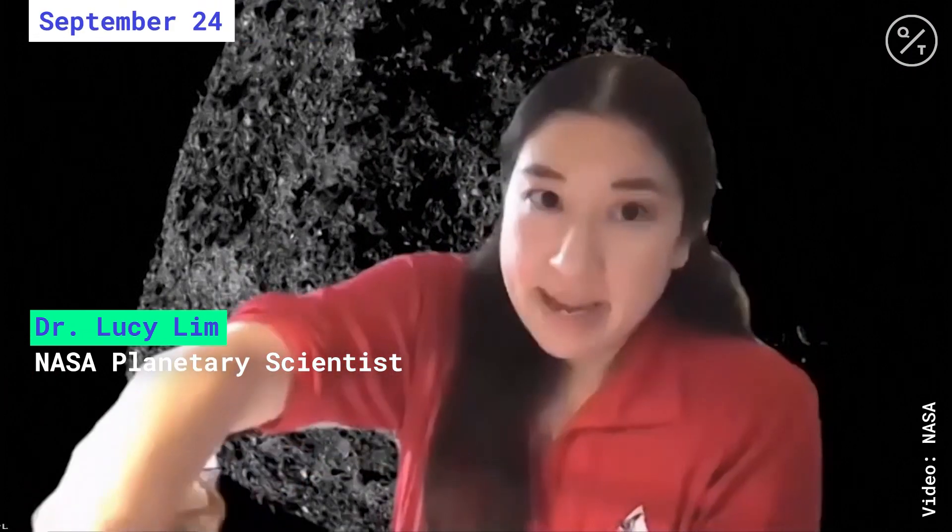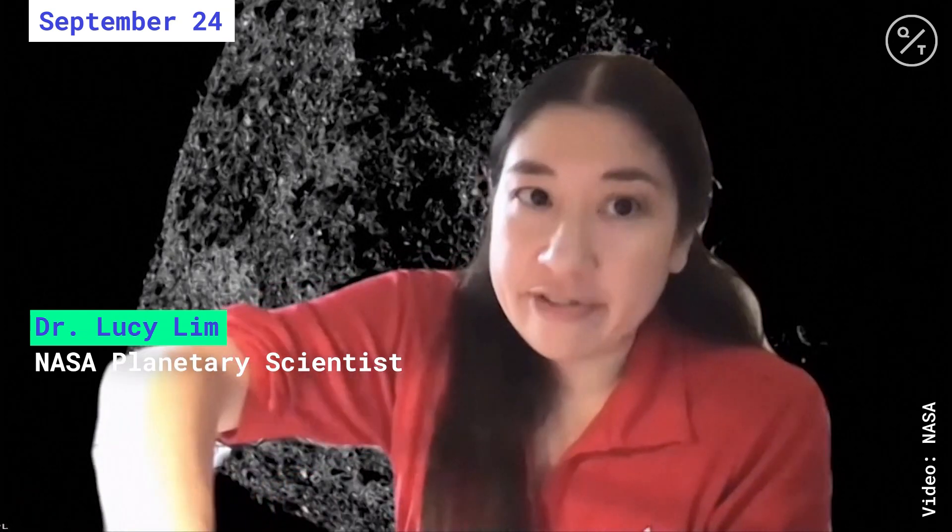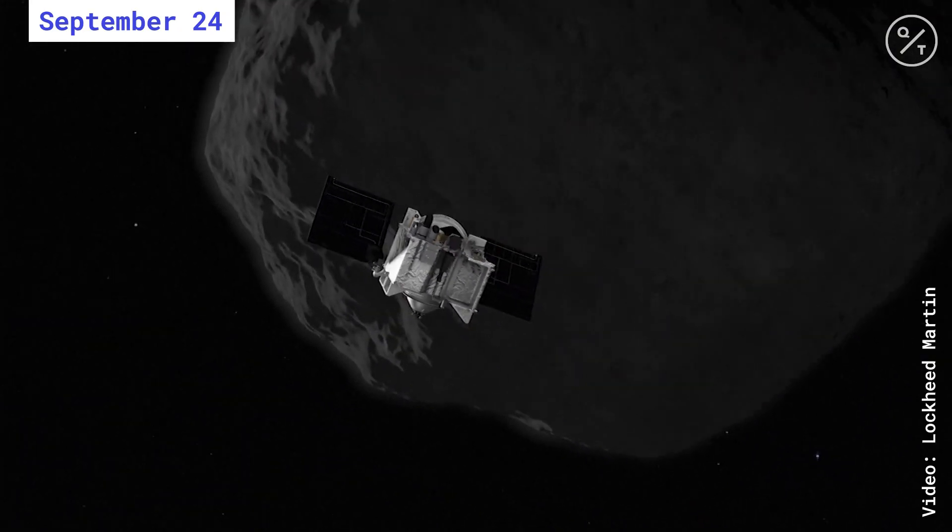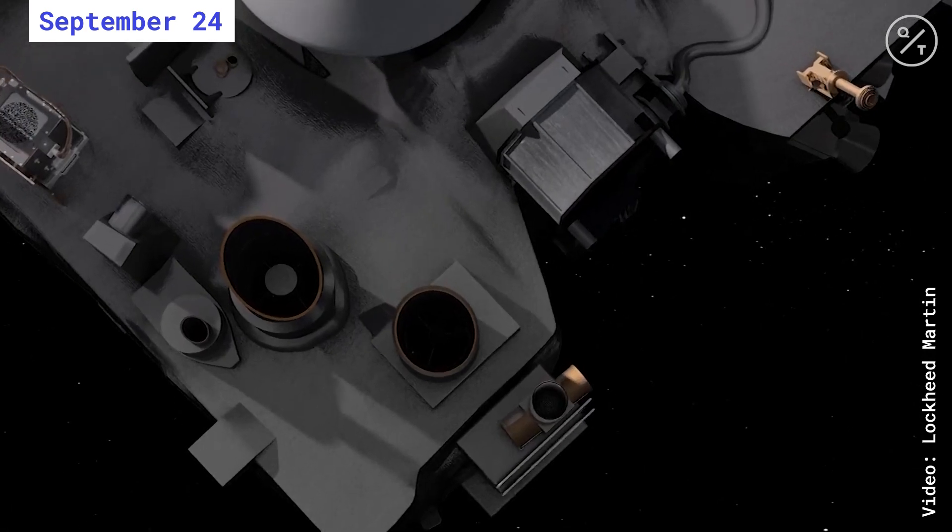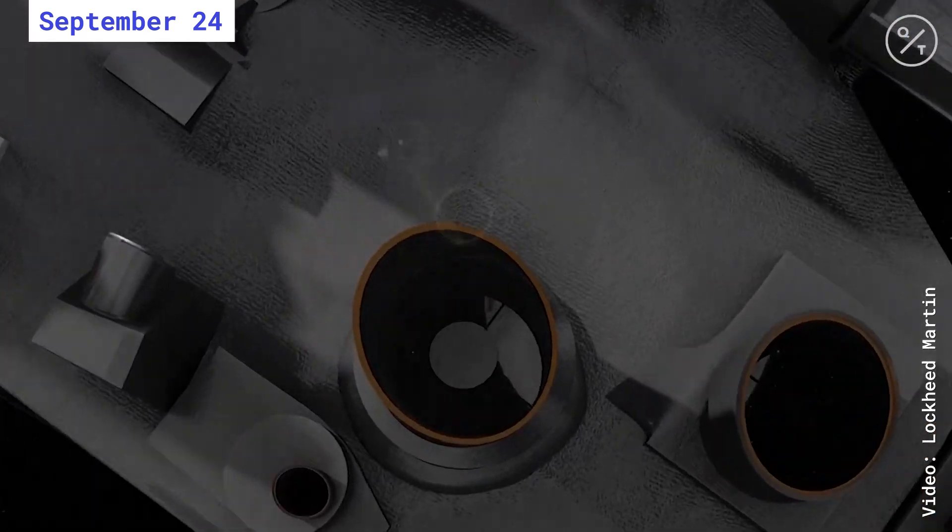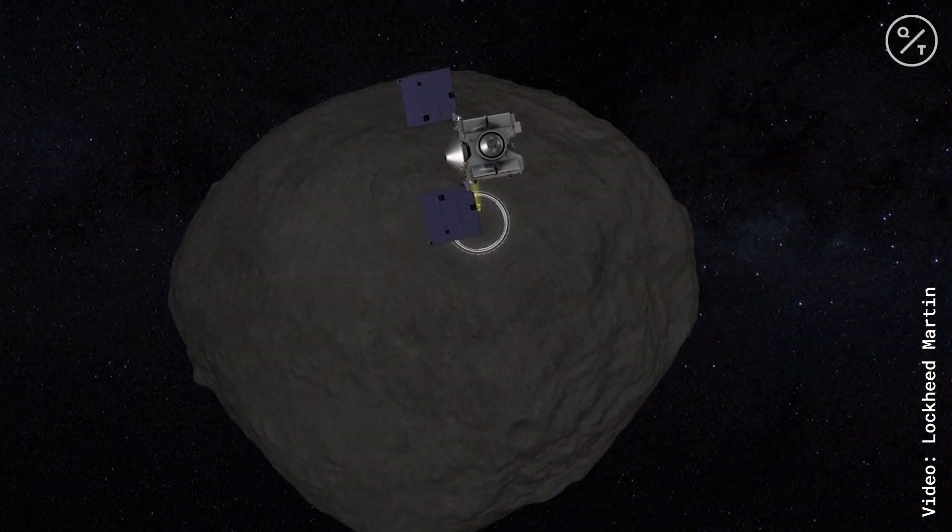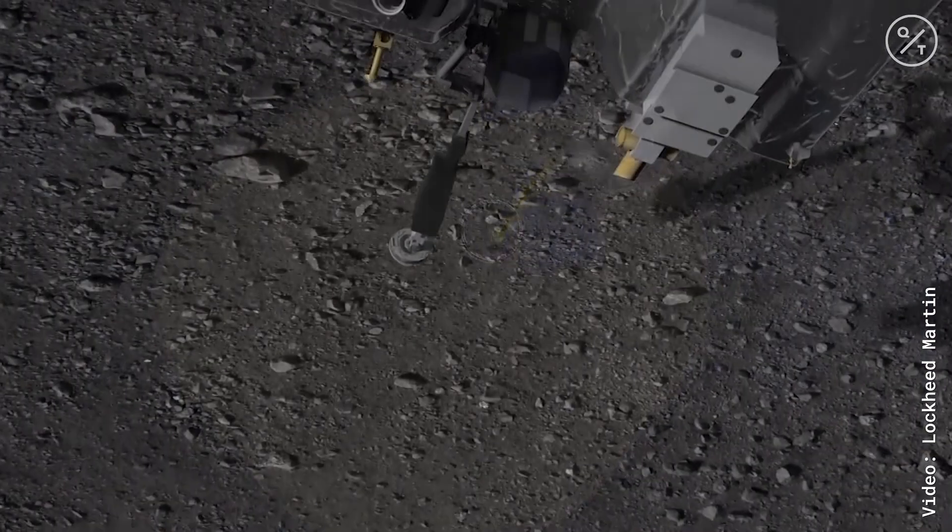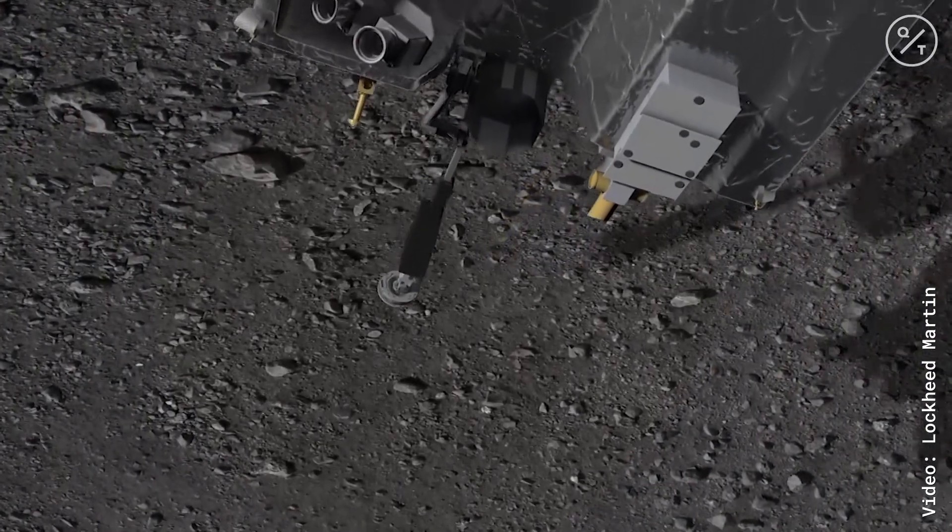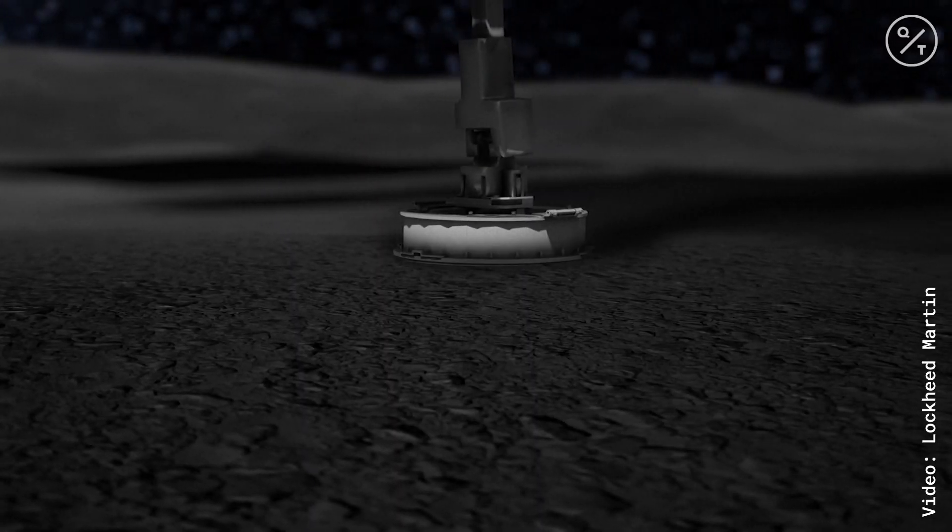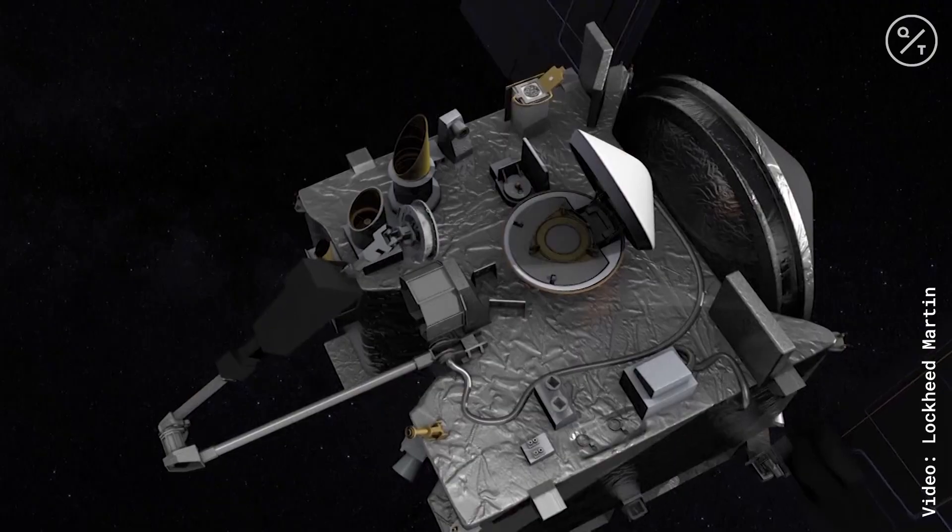The spacecraft will reach out its sampling arm and the sampling head will contact the surface of Bennu for five seconds, during which a gas bottle mounted on the arm will discharge into the surface, stirring up gravel and pebbles from the surface and causing them to flow into the sampling head, which includes a ring-shaped sample chamber.